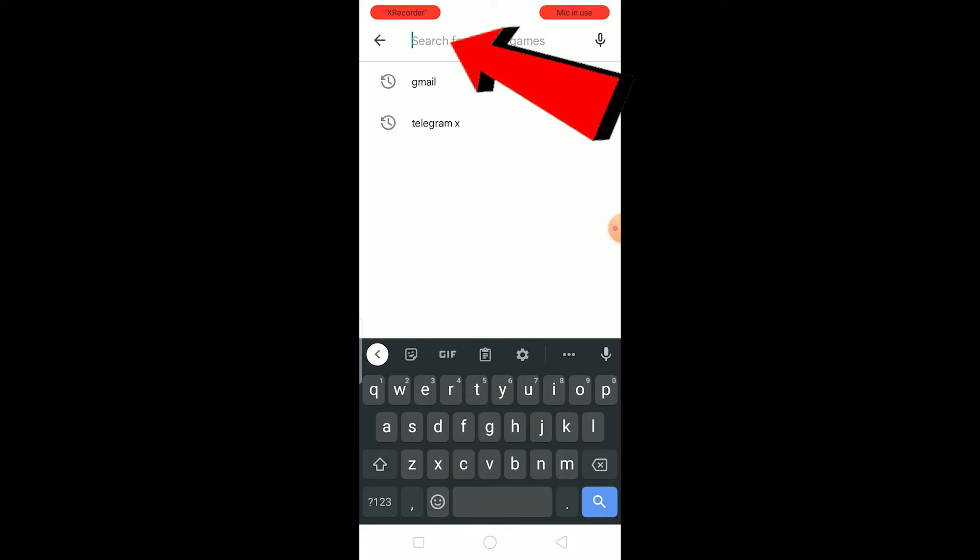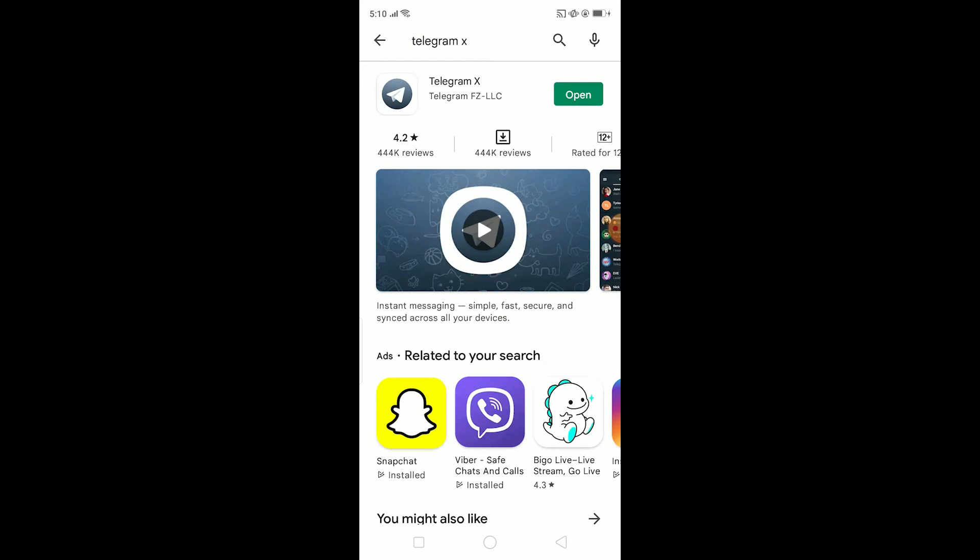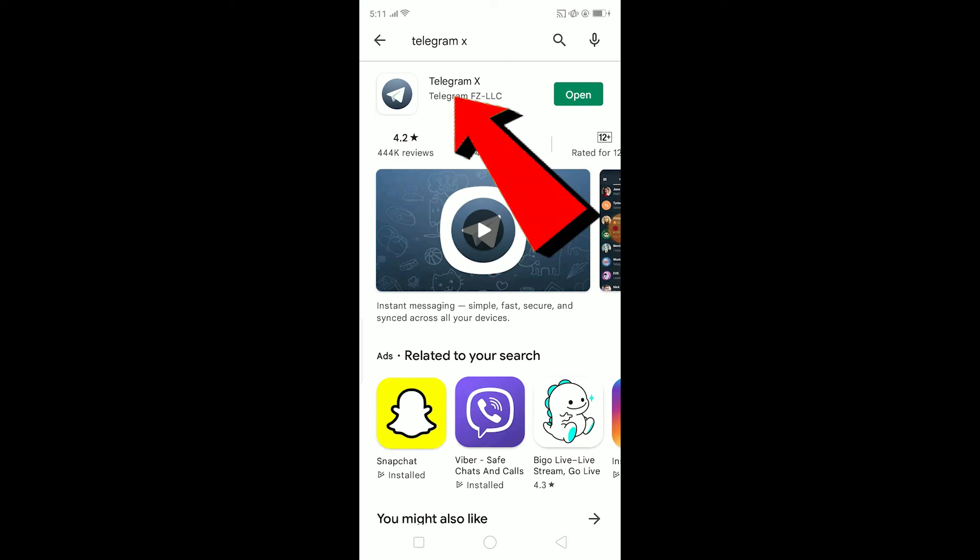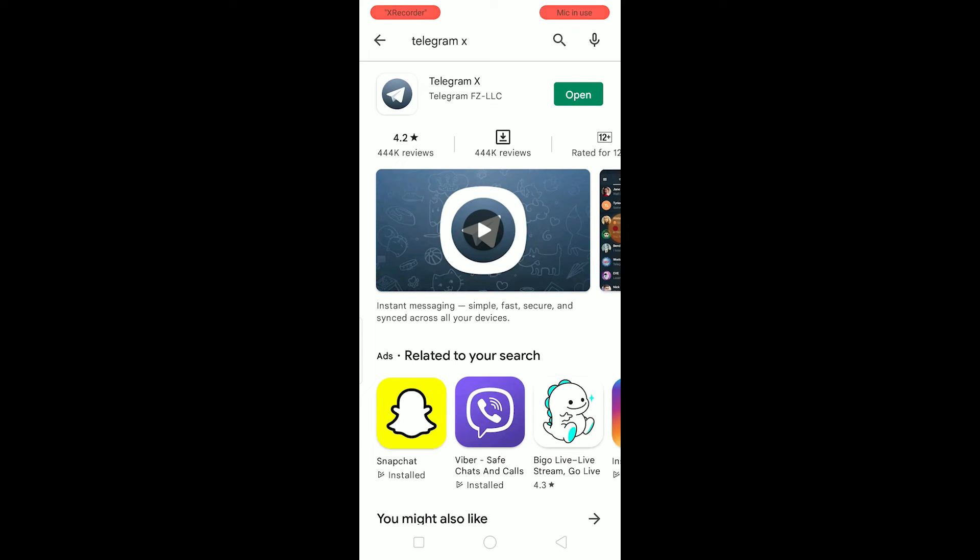If it still doesn't open up, then what you can do is go to your Play Store and search for Telegram X. Telegram X is basically an app which is released by the official creators of Telegram. Because in some phones Telegram doesn't work, so you've got to download Telegram X, log into your Telegram account from Telegram X, and it should work.